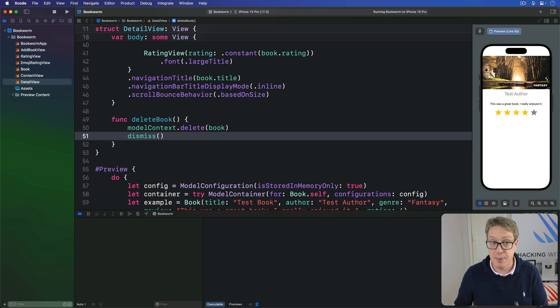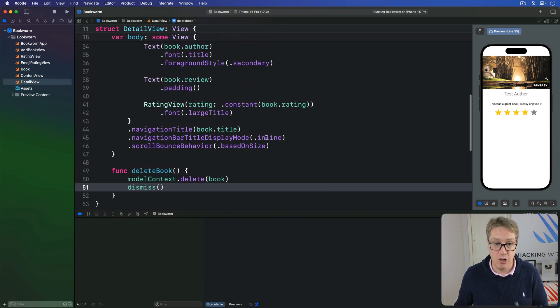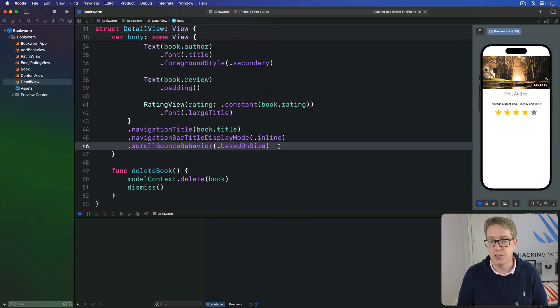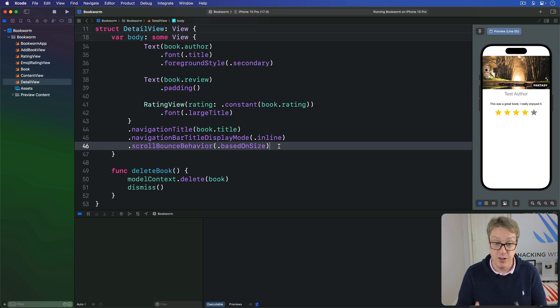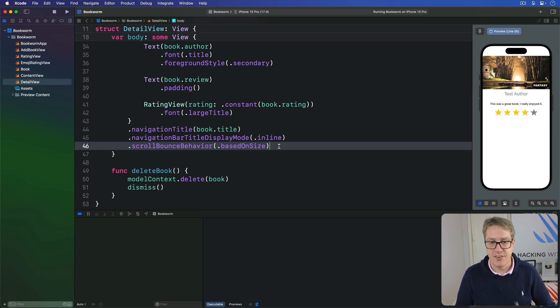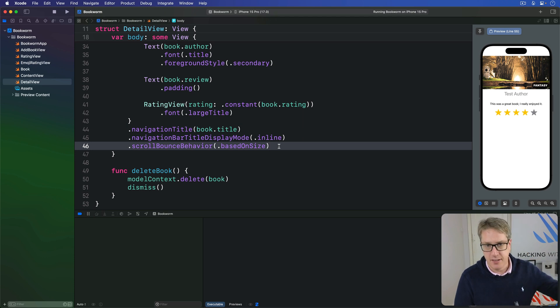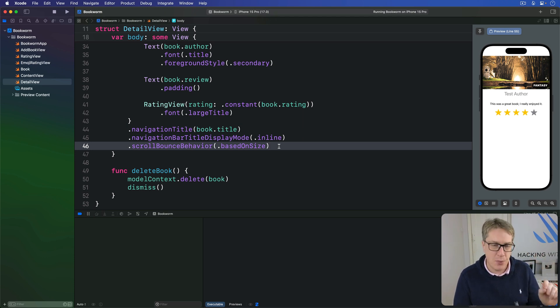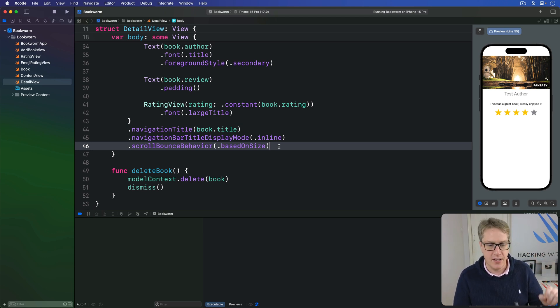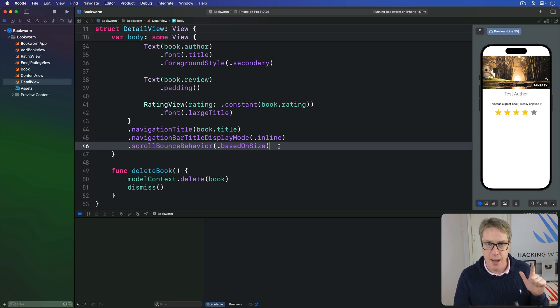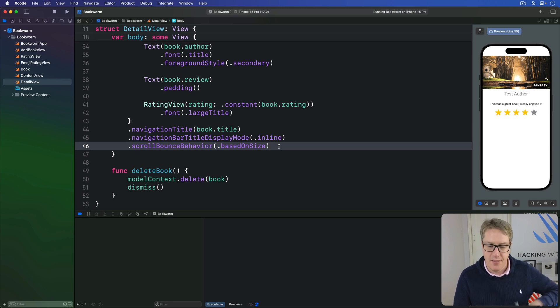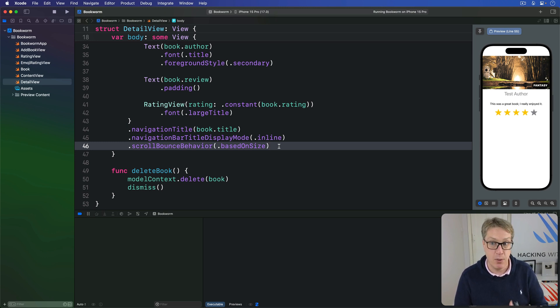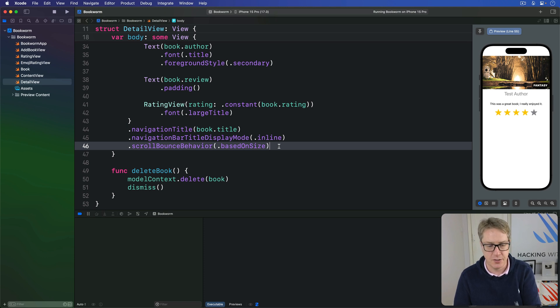The third step is to add an alert modifier that will watch the showingDeleteAlert boolean and ask users to confirm the action—do you really want to delete this book? And that's as simple as saying, we've got an OK button if you want. But here we want two buttons appearing, one to delete the book and another to cancel. Now, both of these have to have specific button roles attached to them to automatically make them look correct—they make them mostly the way iOS built-in system styling looks.